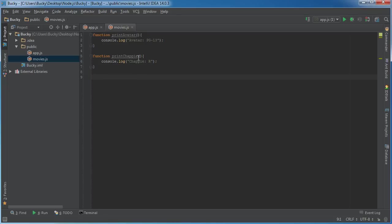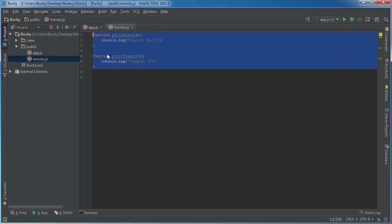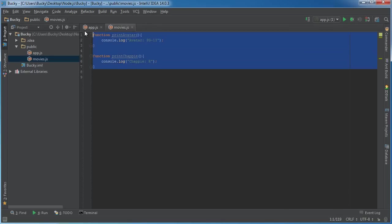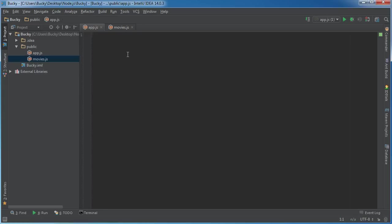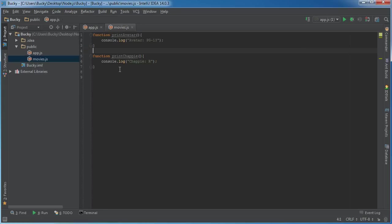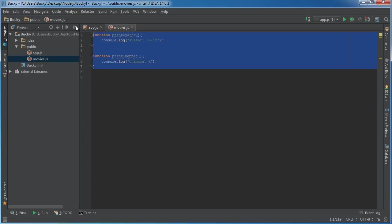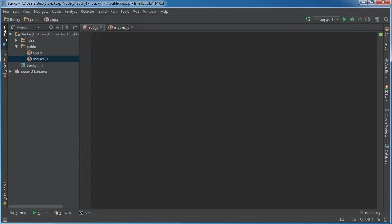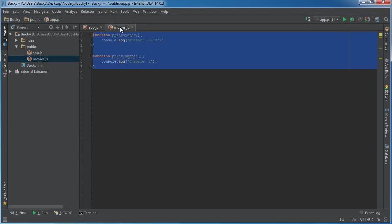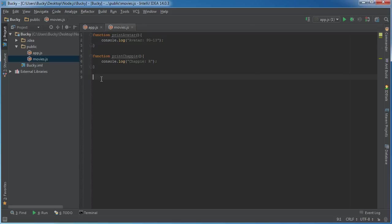All right, so here's the thing: we have a couple different files and they each have a little bit of code related to whatever the file is, and we want to take this code and use it in our main file or include it in a different file. The correct terminology is we're going to export some code from movies and import it into app.js. Take this code and include it right here.